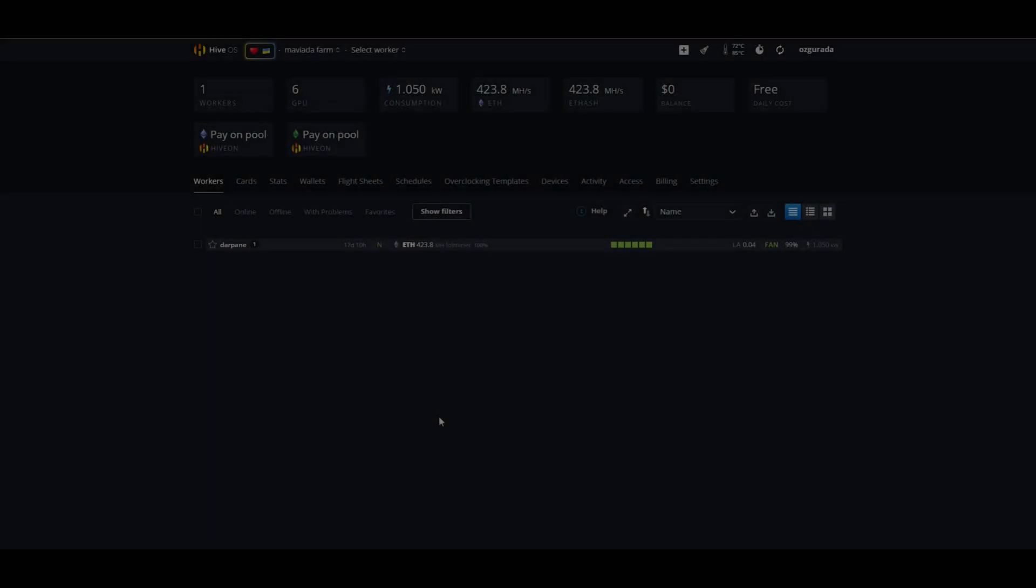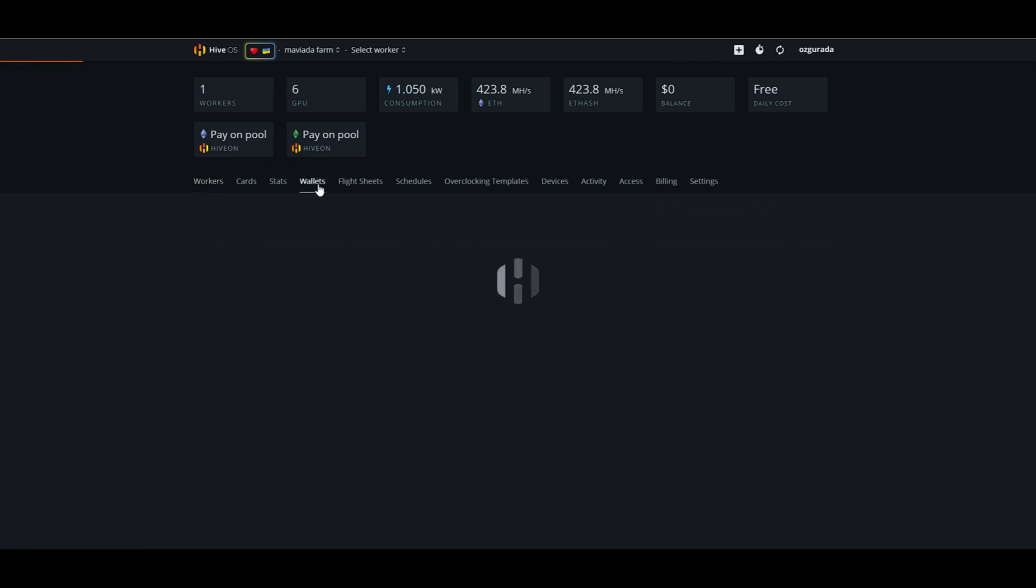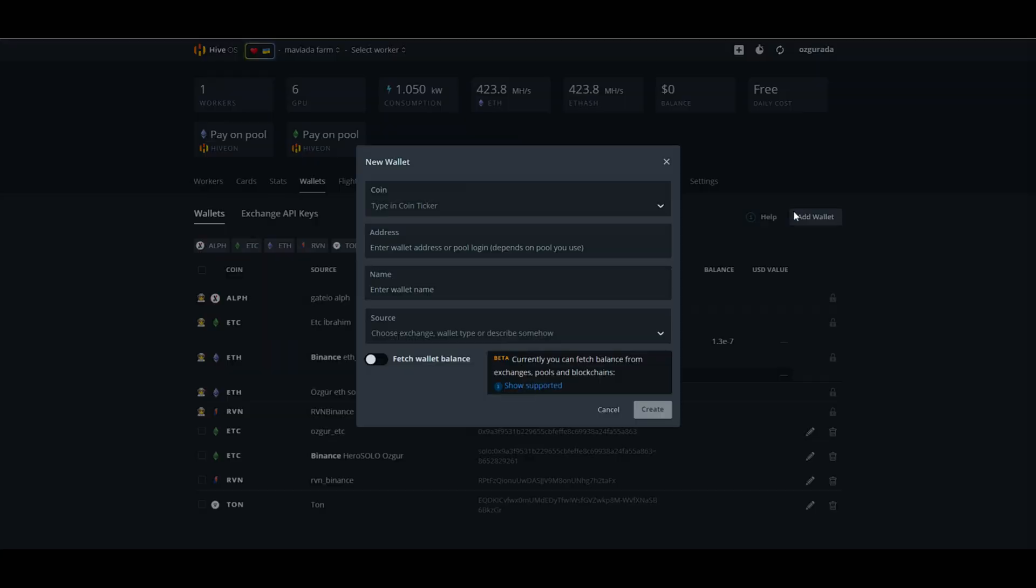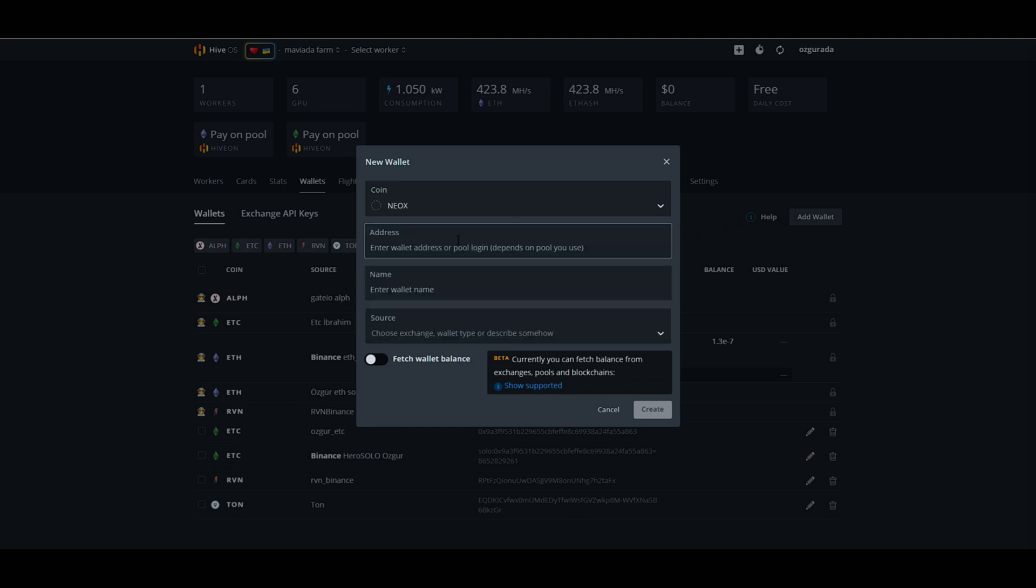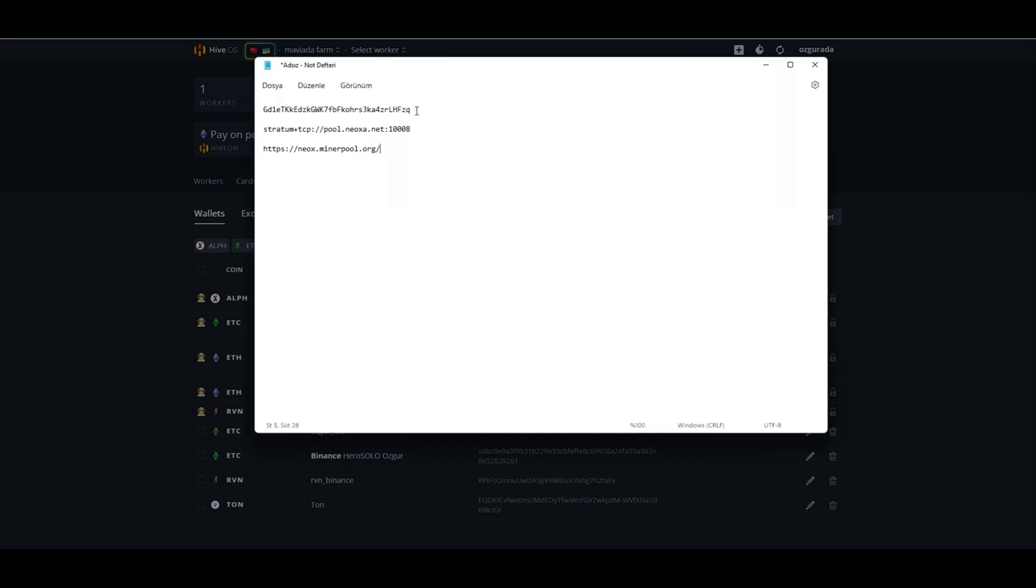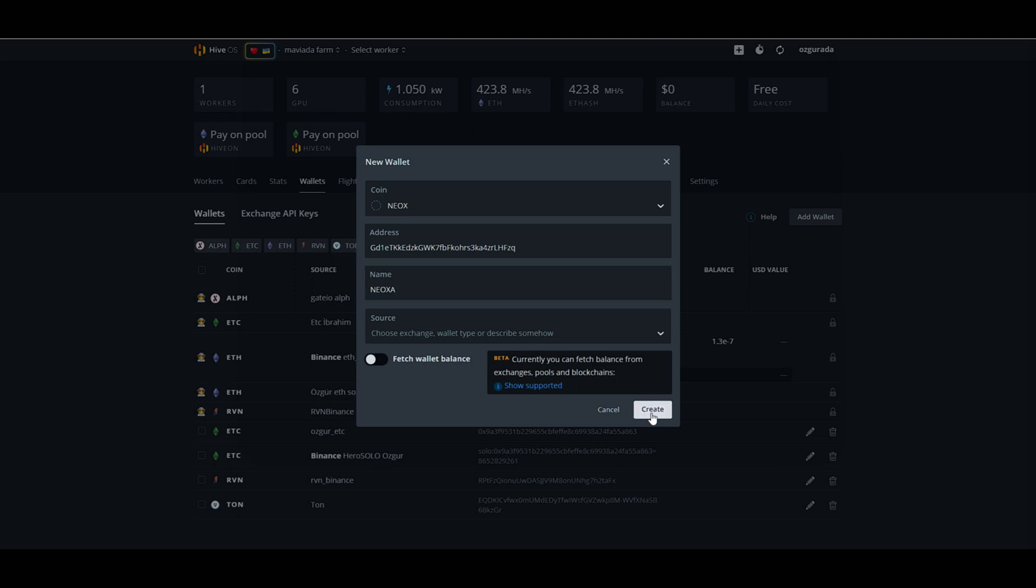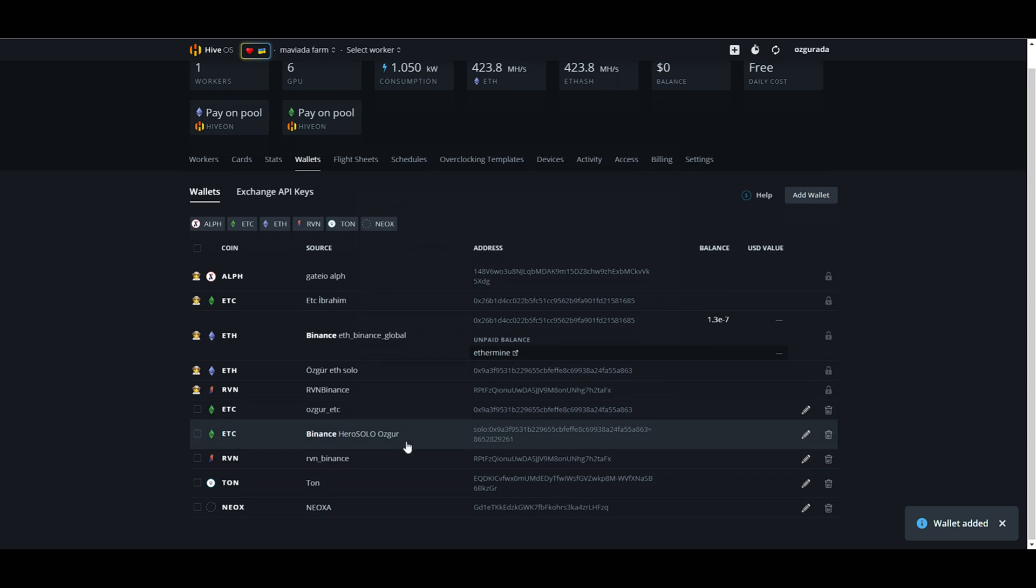Let's start with adding our wallet to Hive OS. Click on the wallet's link and hit add wallet. At the coin tab choose Neox. Copy and paste your Neox wallet address that you created earlier. Name your wallet and click create. You should be seeing your wallet at the list now.